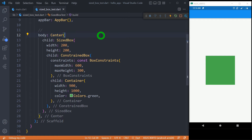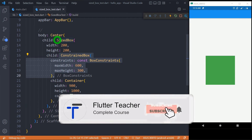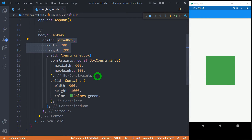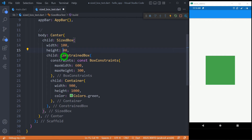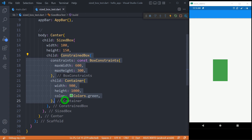Now let's see what happens when we place a ConstrainedBox inside a SizedBox. We have a large container placed inside the ConstrainedBox, so the container's size is controlled by the ConstrainedBox. But since the ConstrainedBox is placed inside a SizedBox, the entire size of the ConstrainedBox is managed by the SizedBox. The ConstrainedBox and child sizes are ignored, and priority is given to the SizedBox. You can observe that changing the SizedBox to, say, 100×150 causes only those dimensions to take effect.